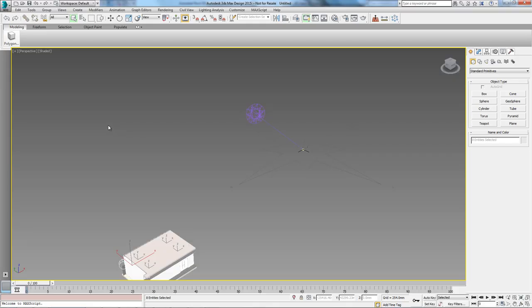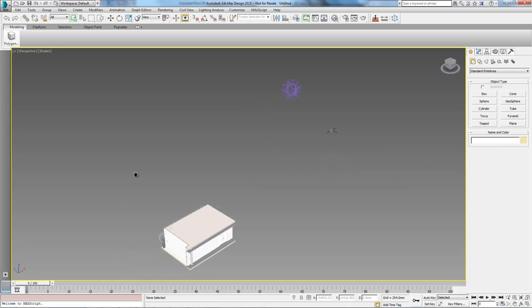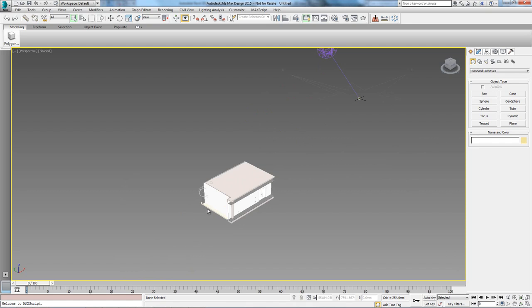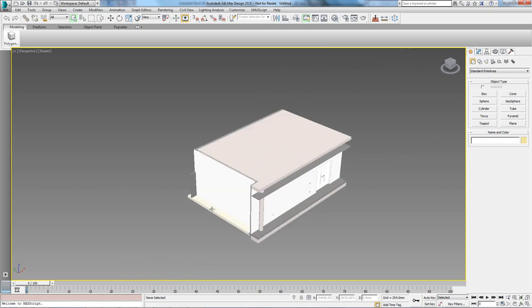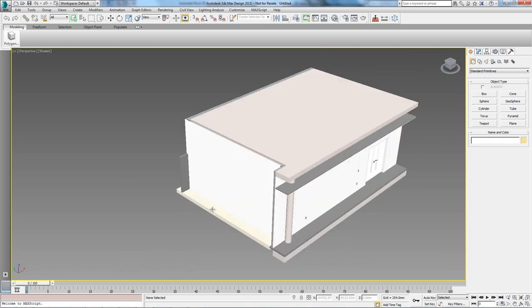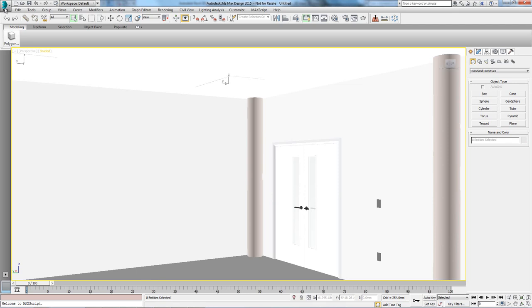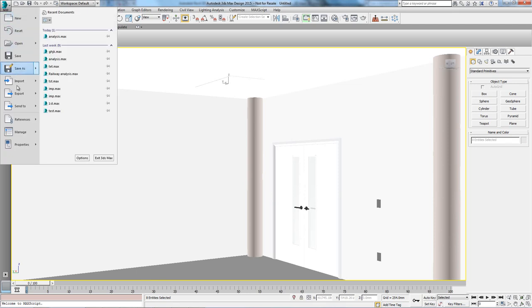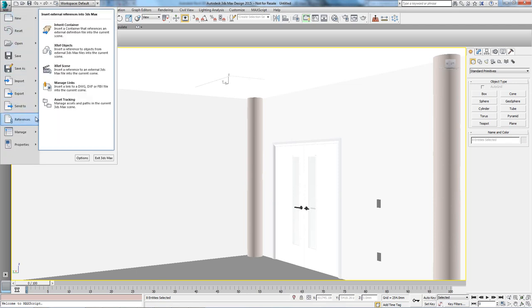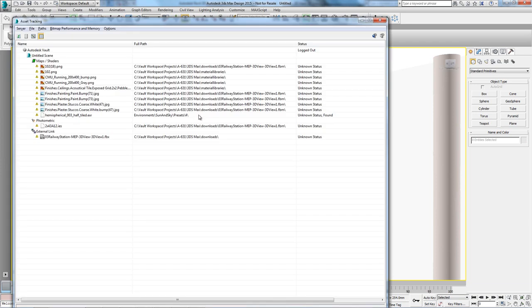As we'll be managing everything through Vault, that relationship will also be visible within our data management solution. Once inside 3ds Max, we can see that we did indeed export only the geometry critical to our analysis. As there is no loss of information, we can simply reuse the camera we've set up in Revit.